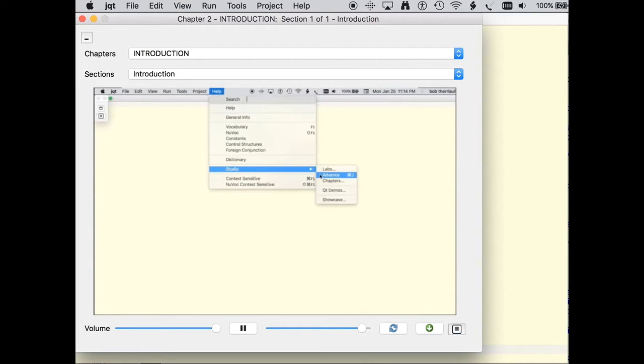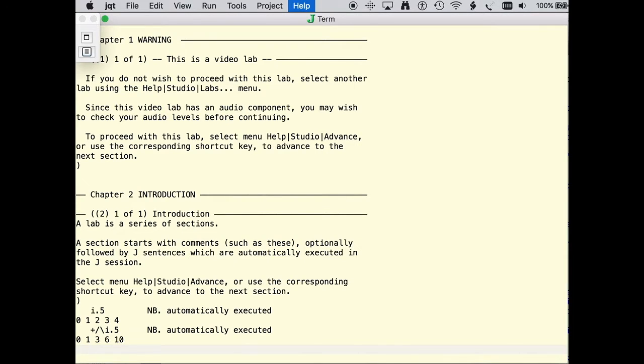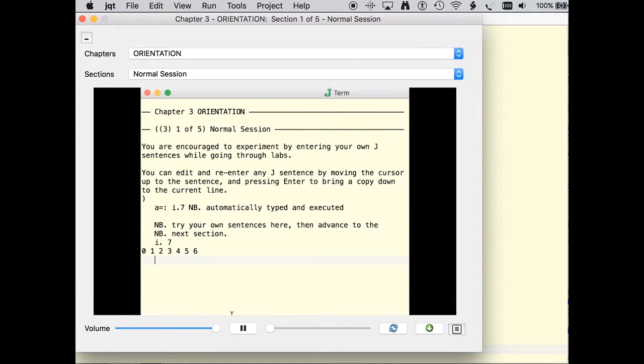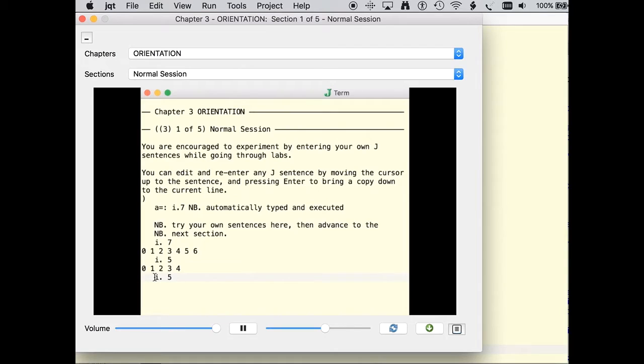You can advance the lab when you are ready. Clicking on any line and hitting return will move that line to the bottom of the page, ready to be executed. Changes allow you to quickly try out your ideas. These labs encourage experimentation because playing with J is one of the fastest ways to learn the language.